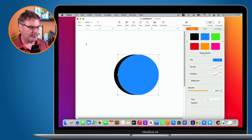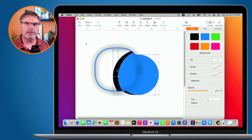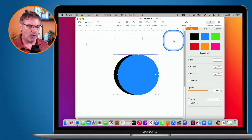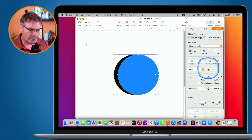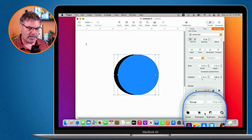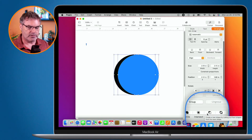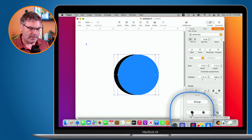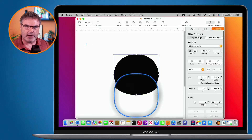To combine shapes, I select them both and go over to Arrange. Under Arrange, there are tools at the bottom: I can unite them, intersect them, subtract them, or exclude them. Let's look at these four options. When I unite them, it makes one shape — let's go ahead and unite them. Now we can see we have one combined shape.